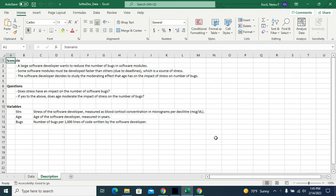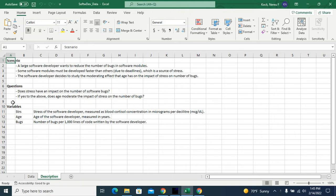In this video I am going to analyze the software development dataset. Here's the scenario and these are the questions that I want to answer based on my analysis.